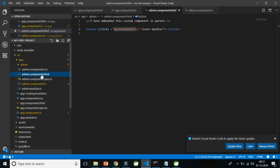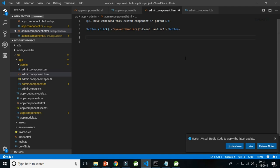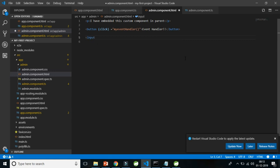That was a simple click event, but there are many more types of events available. For example, input boxes can also have events. In this video I'm going to demonstrate two types: the key up event — triggered when you release a key after typing in the input box — and the blur event, which fires when you remove your focus from the input box.